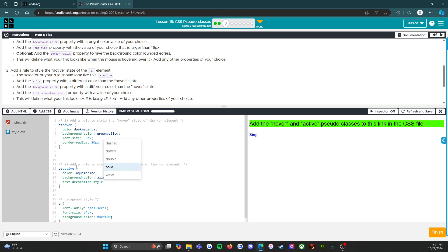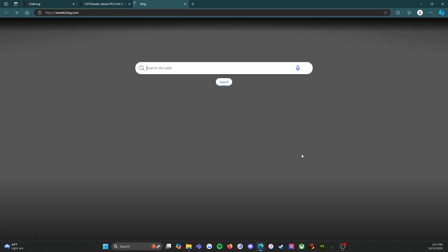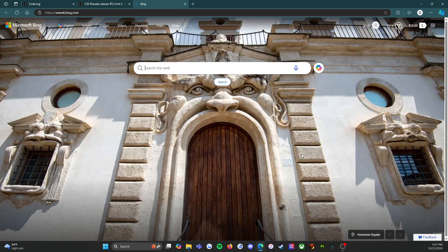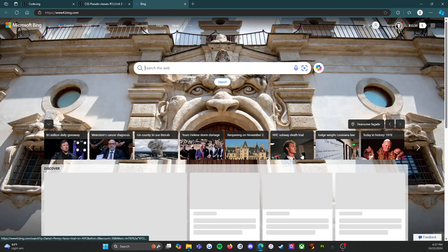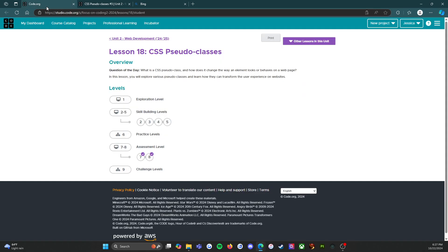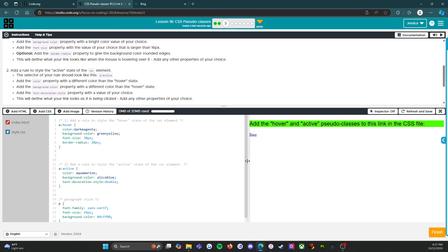Add the text decoration style. I've never used the double, I want to see that. I've never used the wavy but maybe one day I will. All right, so hovering over, ugly but works. When we click on it, bing, takes us to bing. Okay, lots going on with bing.